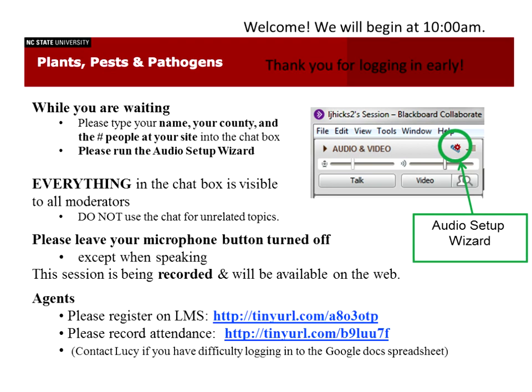I would appreciate if everybody would use the chat pod, which is over on the left-hand side at the bottom. You can type into that, add your name, your county, and the number of people that are in the room with you, so you can get a feel for the total number of people who participate in the program. Just a quick note that everything that you type into the chat pod is visible to all of the moderators.